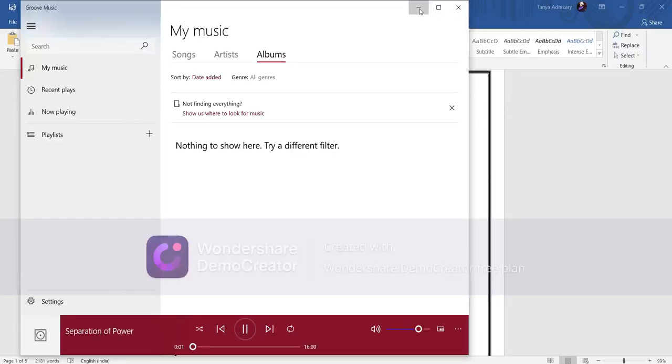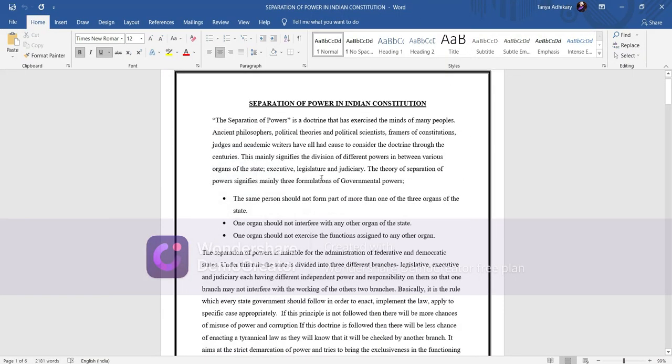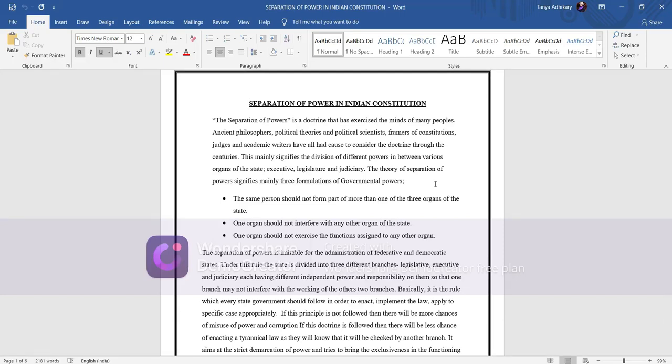Hello everyone, my name is Tanya Adhikari. Right now I am pursuing LLM from Jogesh Chandra Choudhury College, Kolkata, West Bengal. So today's topic of discussion is Separation of Power in Indian Constitution.